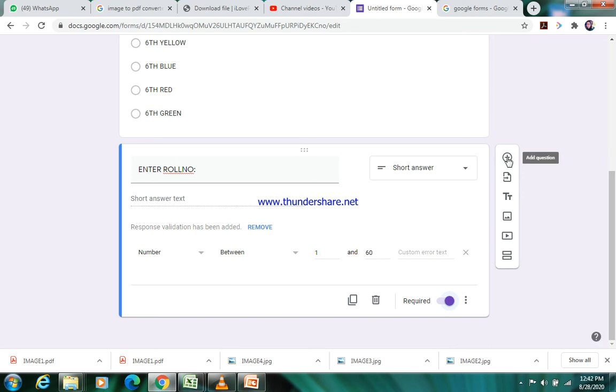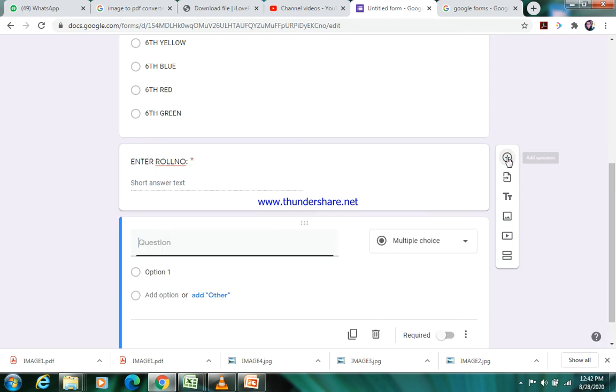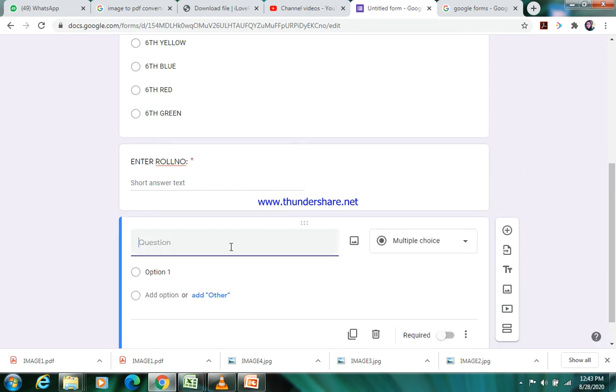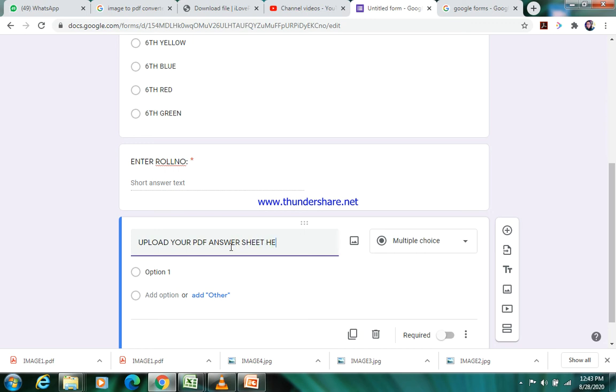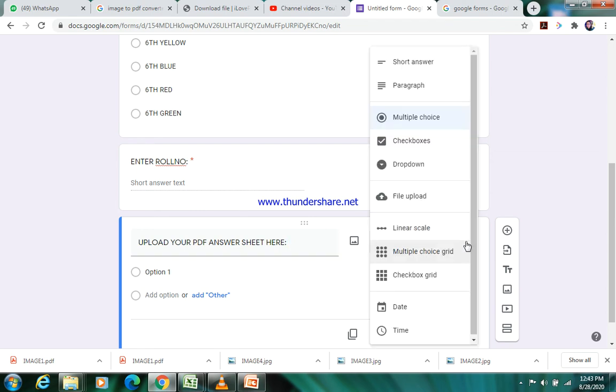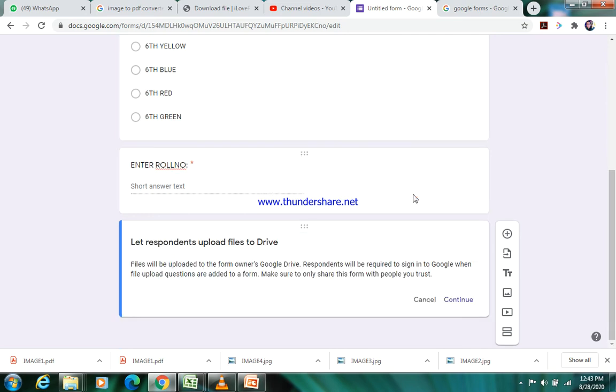Now the final question in this form: we will add here plus sign, we'll click on plus sign. We'll add here 'upload your PDF answer sheet here'. Simply write this question, then change the type of the question. Click on this drop-down arrow, you will choose here 'File upload'. You will click here file upload type. It will show you this thing, you will have to press continue.